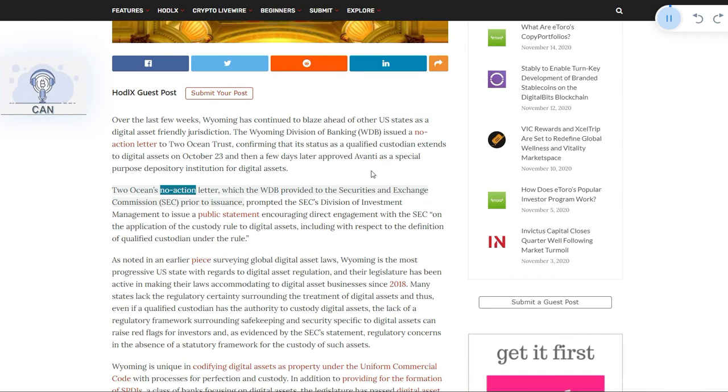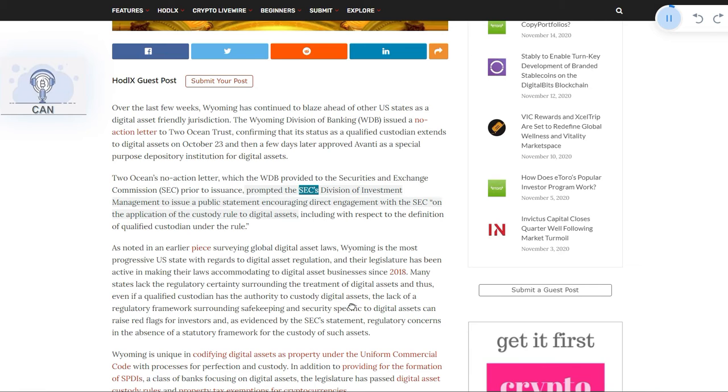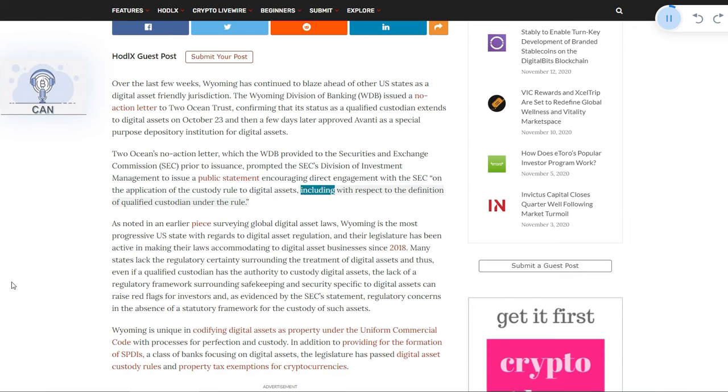Two Ocean's no-action letter, which the WDB provided to the Securities and Exchange Commission prior to issuance, prompted the SEC's Division of Investment Management to issue a public statement encouraging direct engagement with the SEC on the application of the custody rule to digital assets, including with respect to the definition of qualified custodian under the rule.